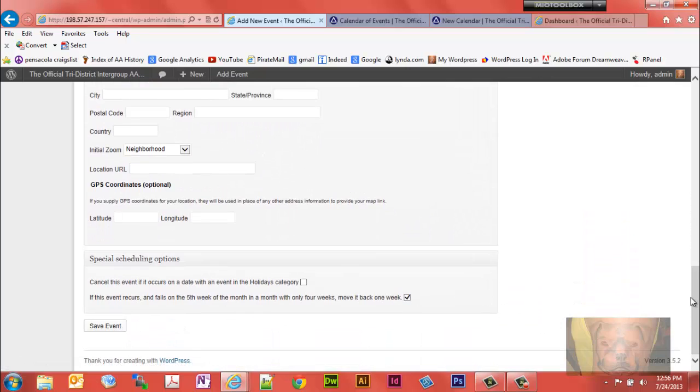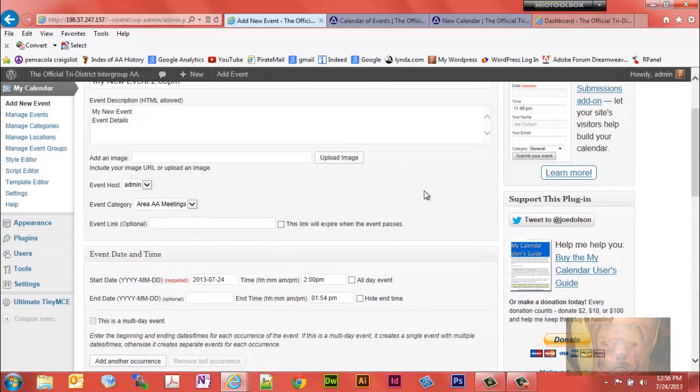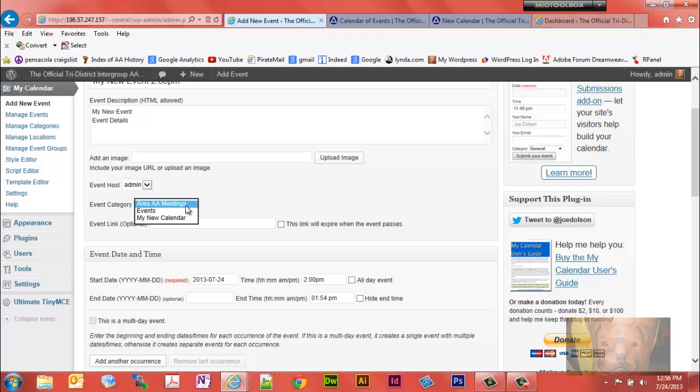All right, oh, the most important part. We need to assign it to the correct calendar, the event category or the calendar. We'll assign it to there.